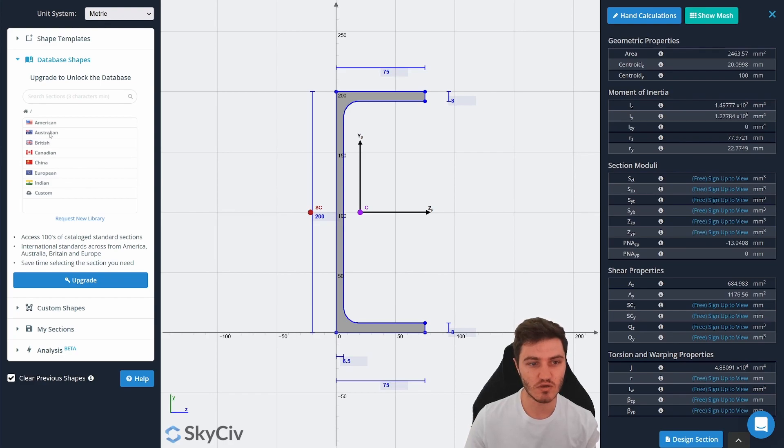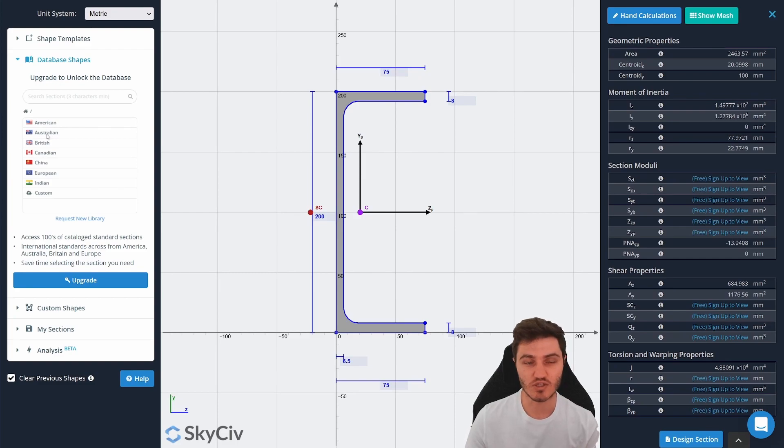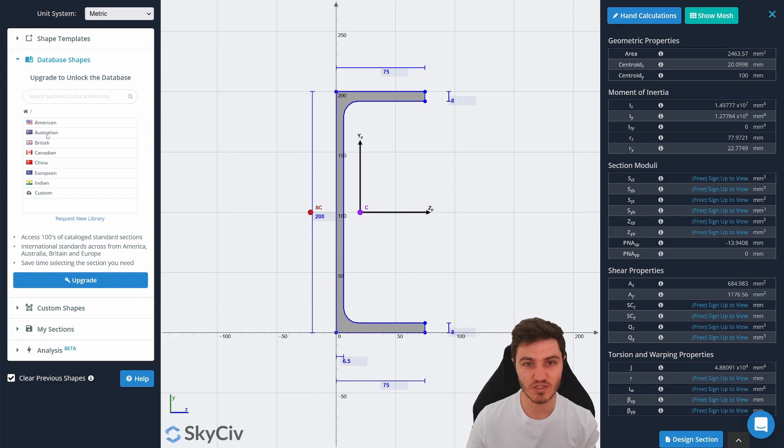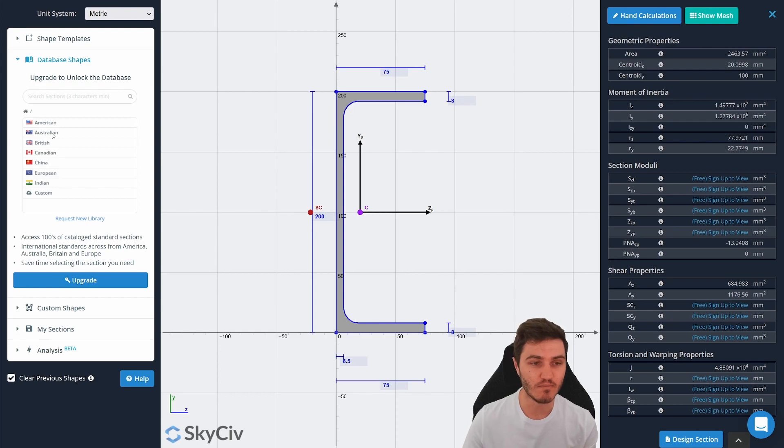So it makes it a lot easier than using the shape templates for me because I like to just go into the Australian database and then grab a specific PFC from there based off our country's properties that are available.